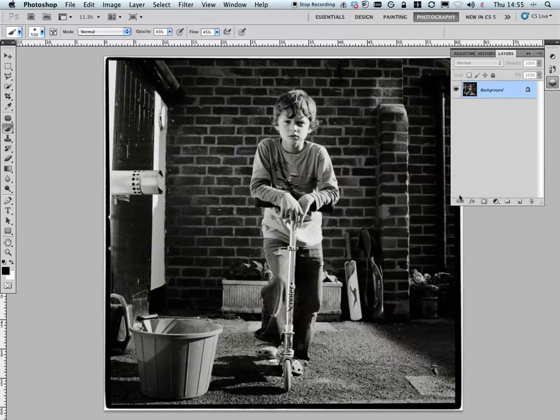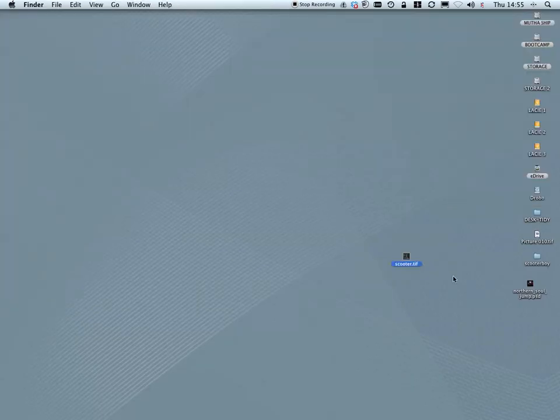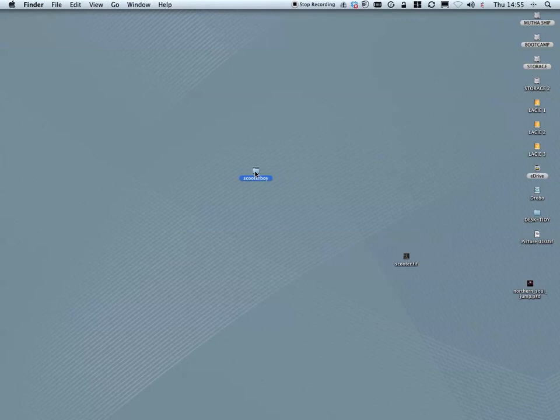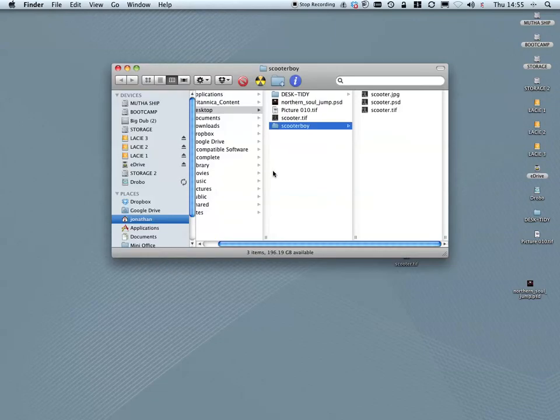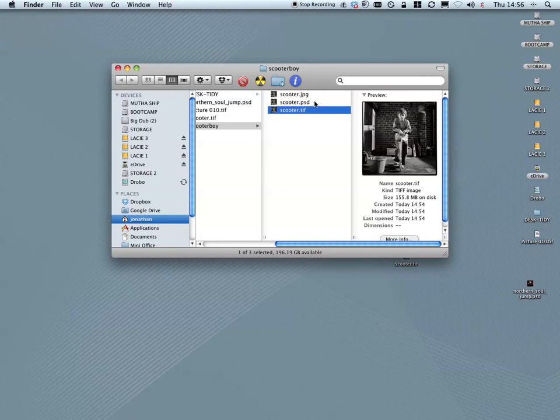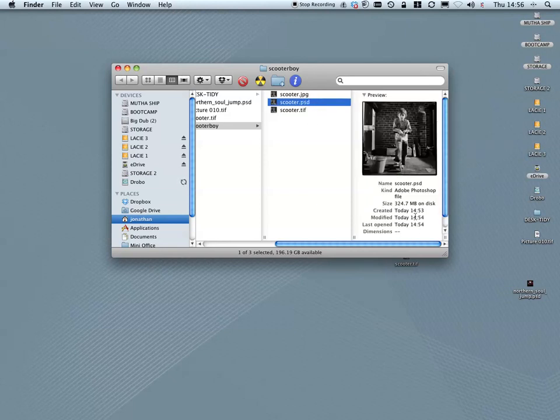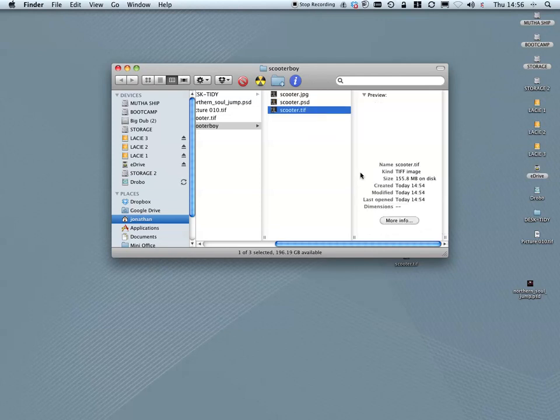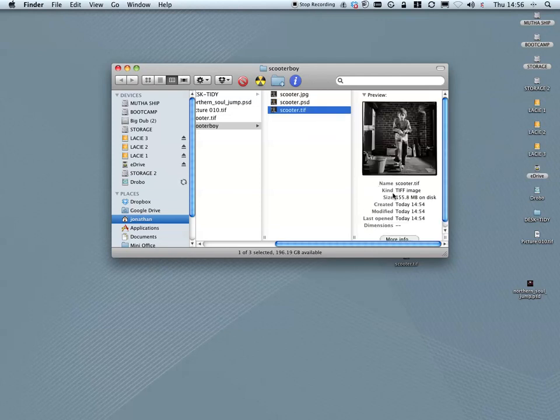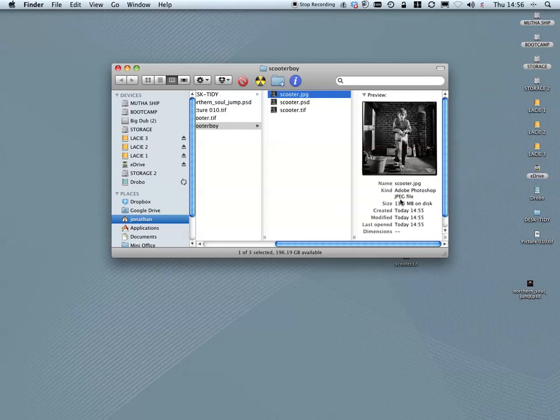So now I'm going to close this up with my Apple W and close that window. Here's my ScooterBoy folder. I'm going to double click that to open it up and I have the three versions. I have my TIFF version. It's a huge file. I hadn't realized they were so big. Here's the PSD, which is 324MB. It's enormous and unnecessarily large. Here's the TIFF 155, again ridiculous. And this much smaller and still yet far too large image. But you can see the processes from that.